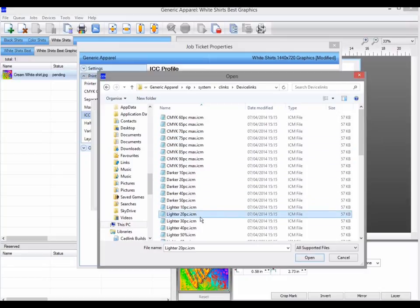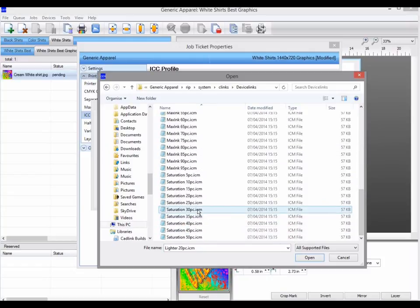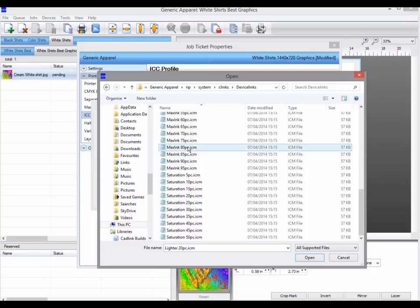Lighter 20PC is lighter 20%, while darker 40PC is darker 40%. Saturation will increase the saturation. Max ink will reduce the max ink, a combination of the CMYK.